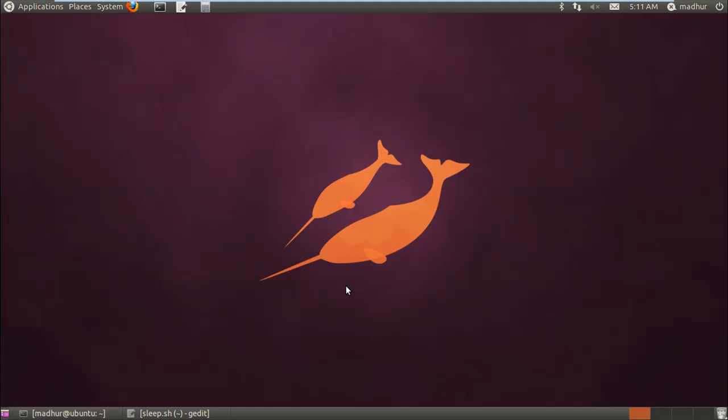Hello guys, my name is Madhur and welcome to my channel. This is the 48th tutorial in the series on Unix shell scripting.